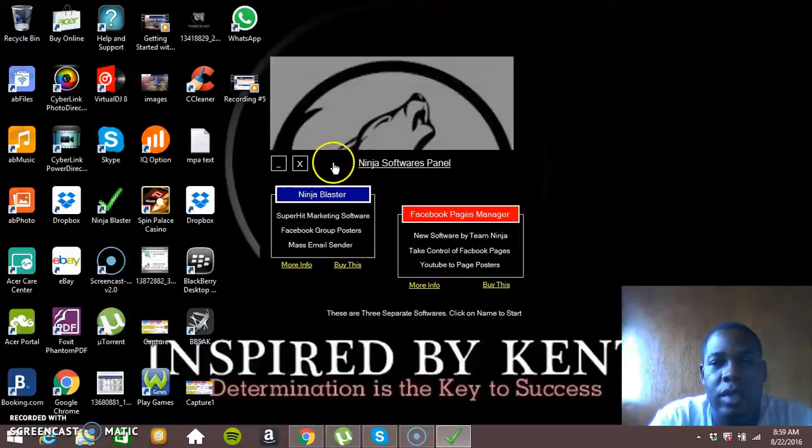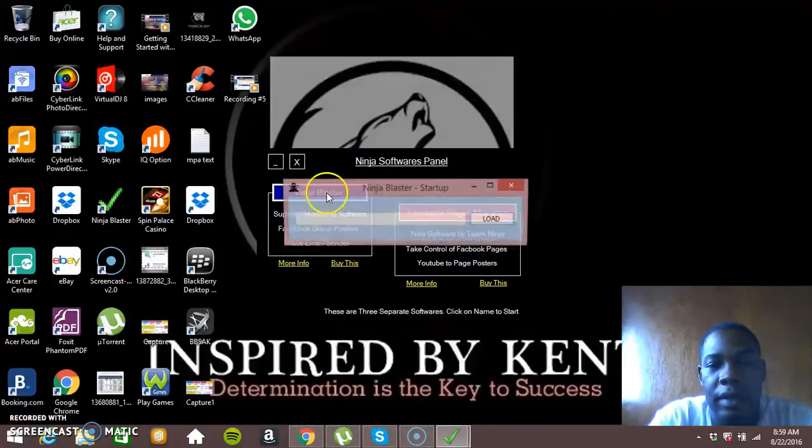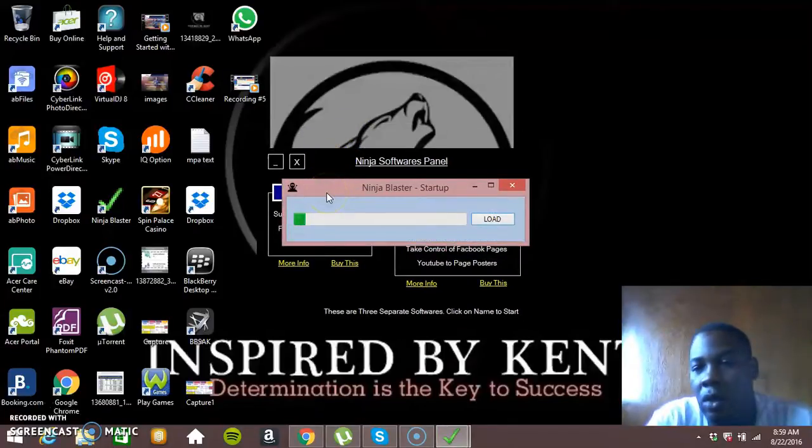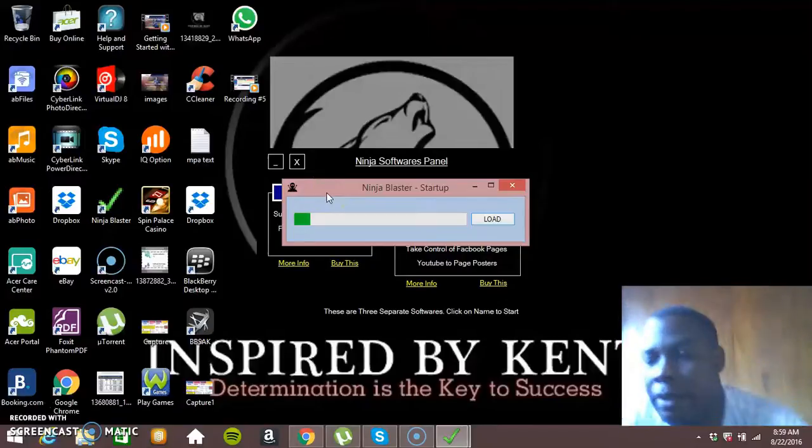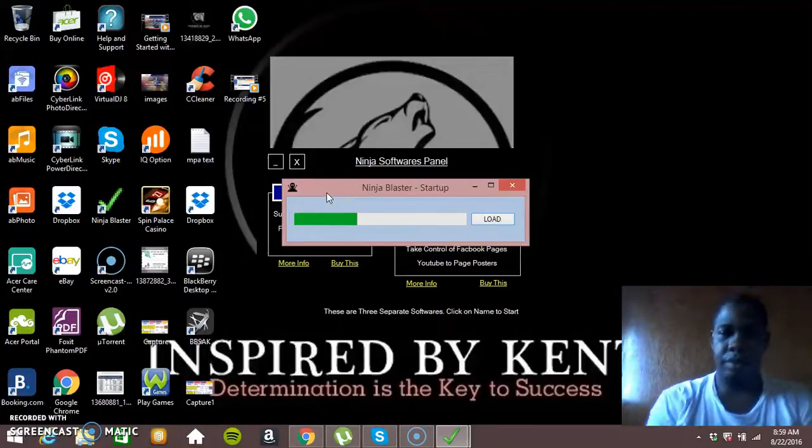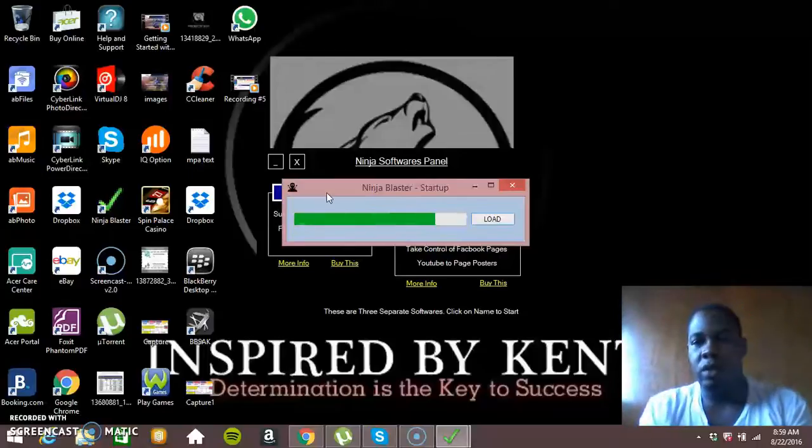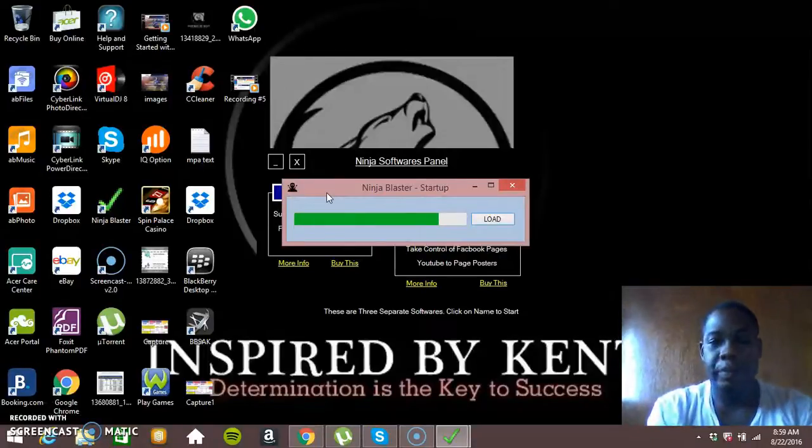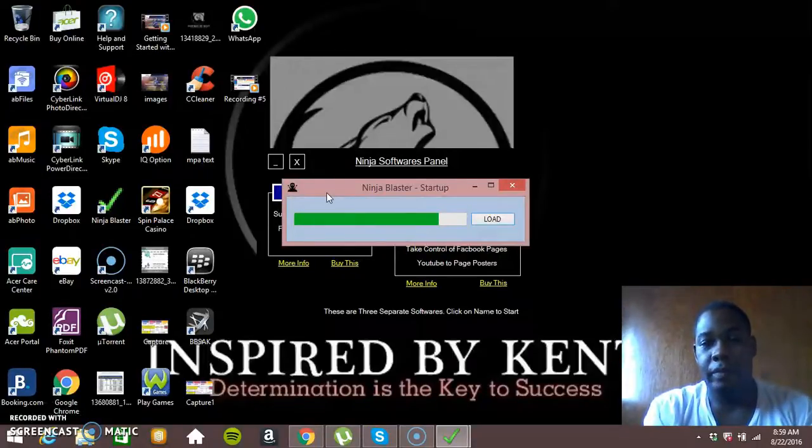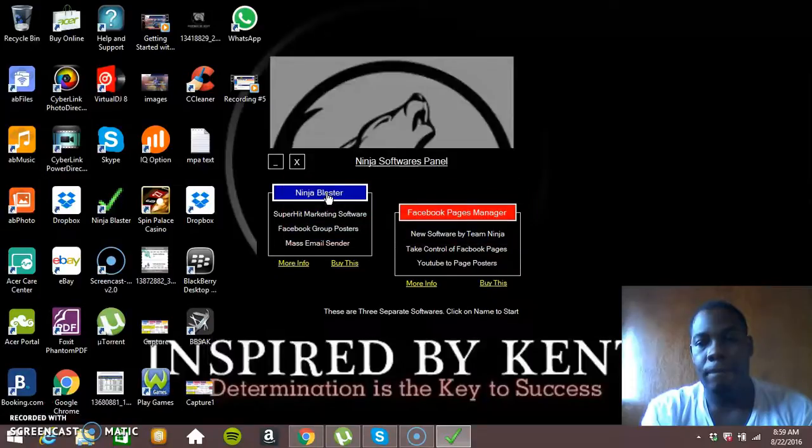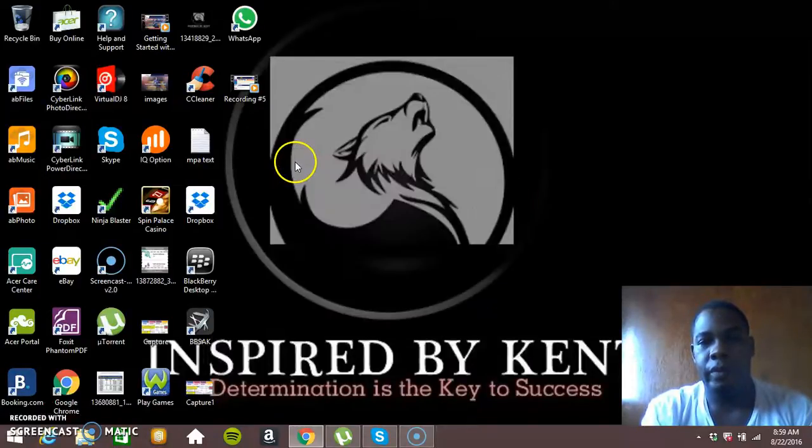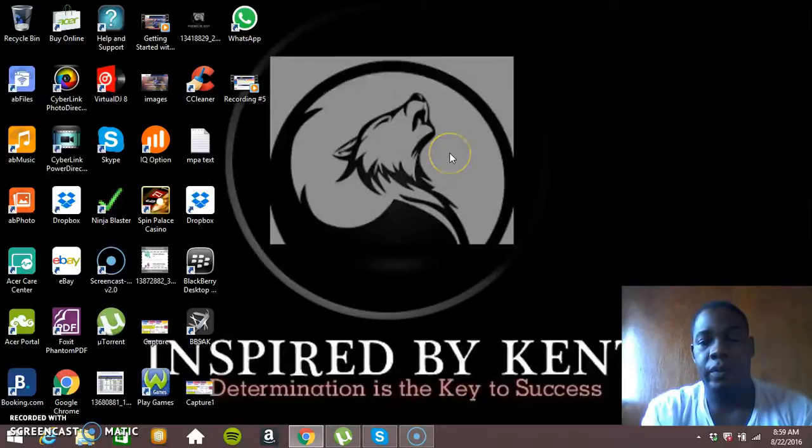So this is Ninja Blaster, so I'm just going to go in there, I'm just going to log into my account. Just let this load right.